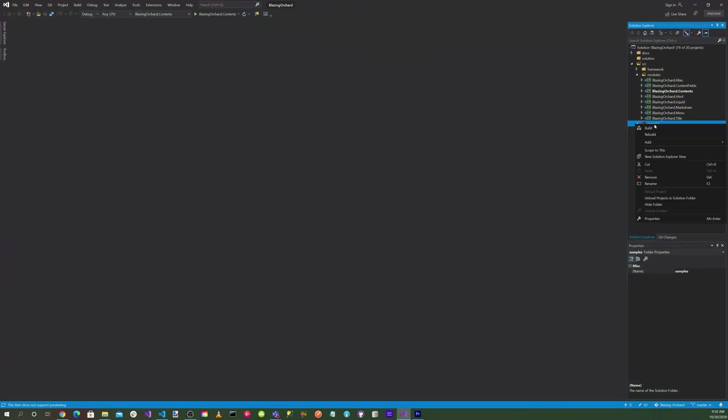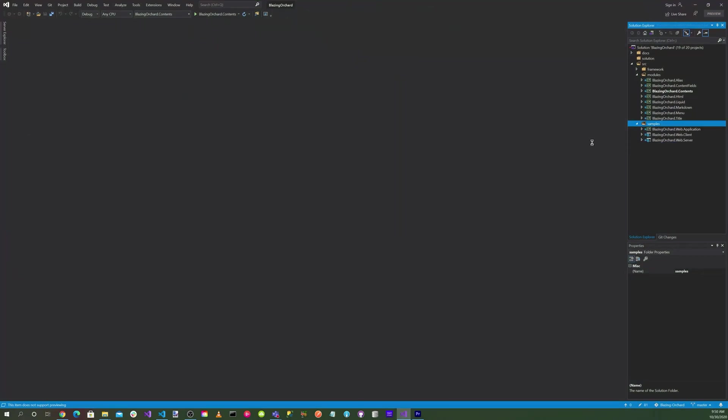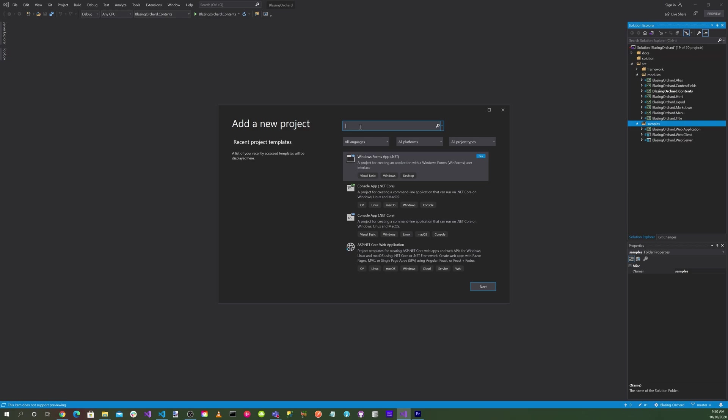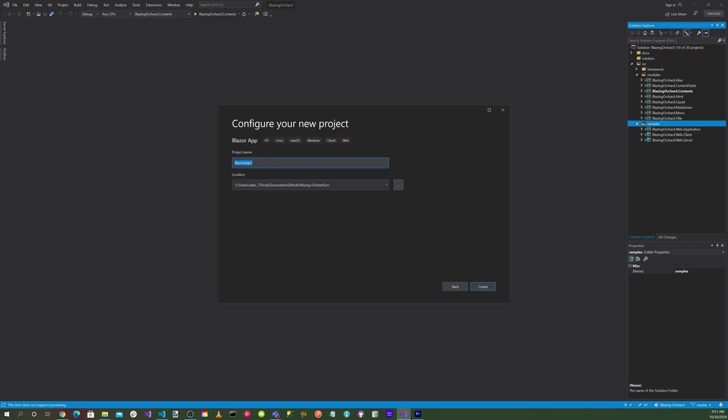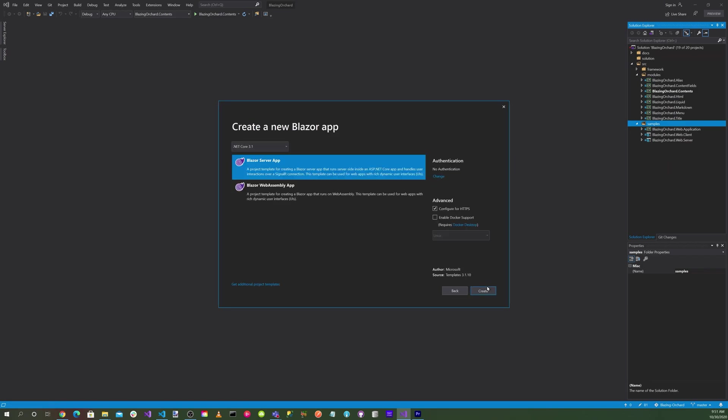Right click on samples and let's add a new project. Let's search for Blazor. We want to select a Blazor app. Call this Blazor OIDC and create.